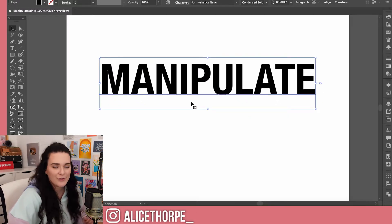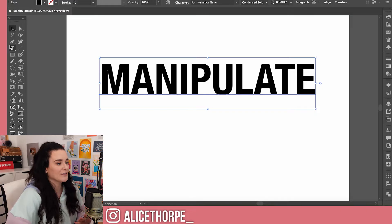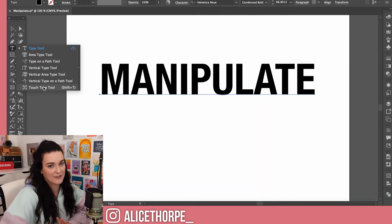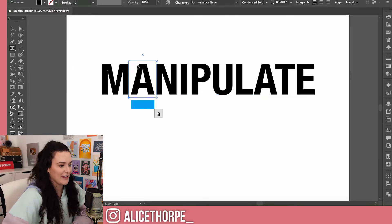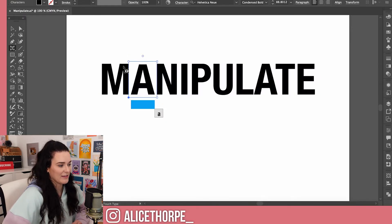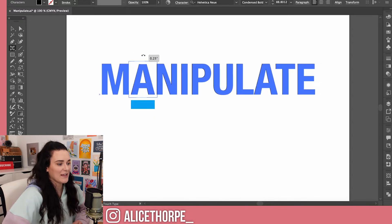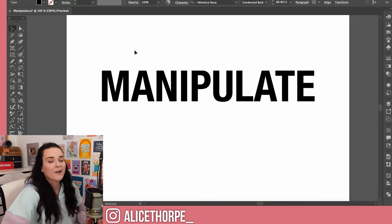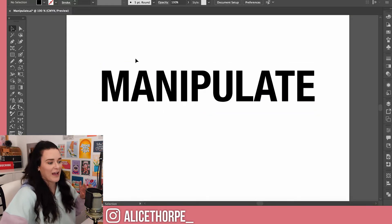When text is in this form, there's not too much you can do to it. Of course you could use the Touch Type Tool, which allows you to manipulate the tracking, spacing, and sizing of all the letters individually. If we click on a letter it has a box around it and from there we can change the width, the height, rotate it, and move it about. That's one way of manipulating fonts.